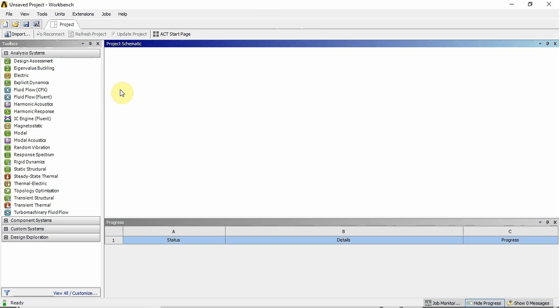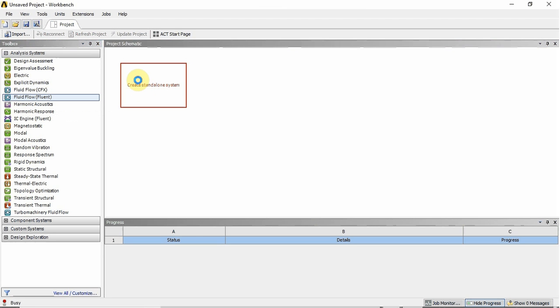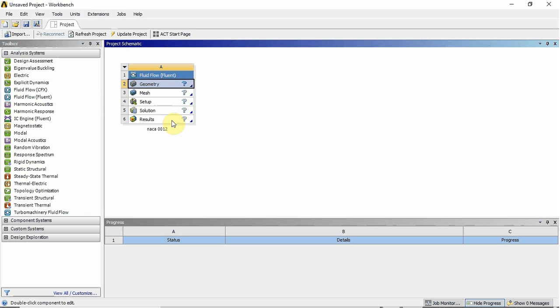So let's get started. All I'm going to do is I want to do a fluid flow analysis in Fluent. So I pick this from the toolbox and drop it into the project schematic. And then that will create the project. I'm going to name it NACA 0012.